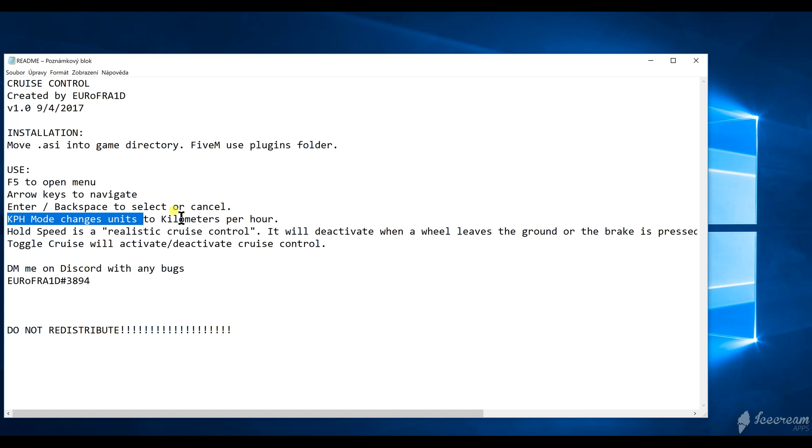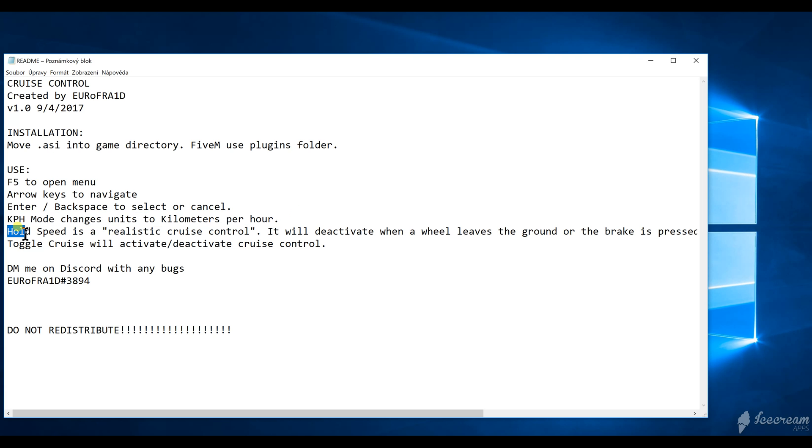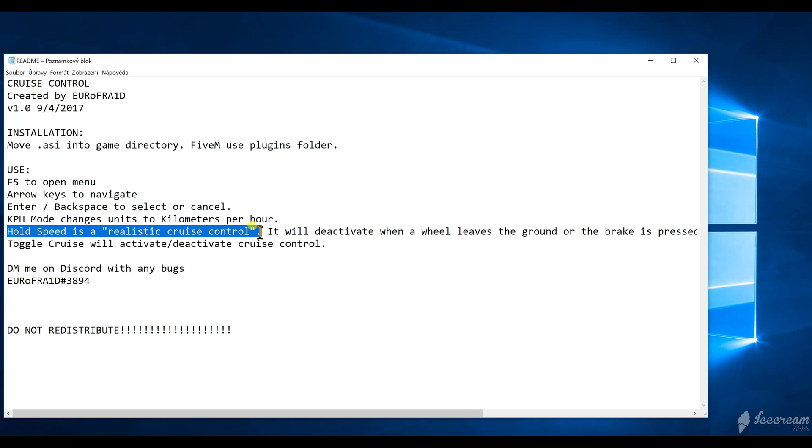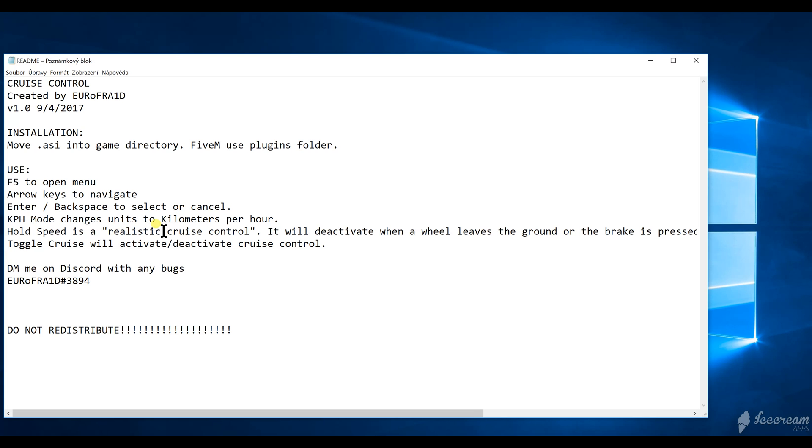You can also put it into kilometers per hour mode, which is selectable in the menu. However, I prefer miles per hour. You can also enable Hold Speed, which is a more realistic cruise control. Hold Speed will give you the feature so when you crash into something, the cruise control will turn itself off.